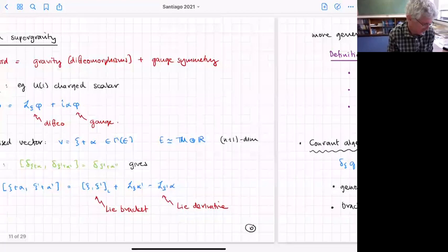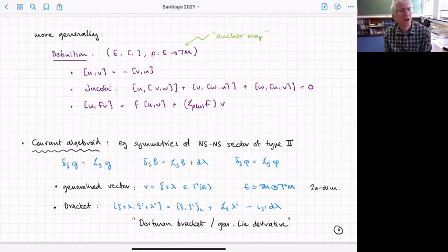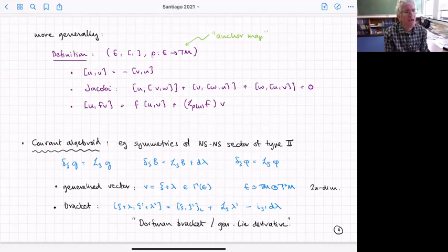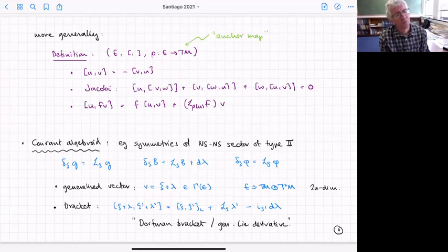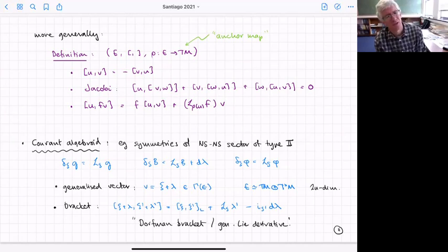You can abstract this notion: you have a generalized vector space E, a map from E into the tangent space that picks out the tangent part, a bracket satisfying the Lie bracket conditions, and a condition on rescaling by a function — which says the bracket has a derivative part along the vector part of the vectors in E.